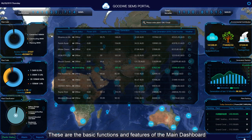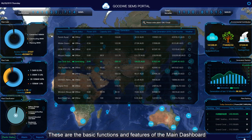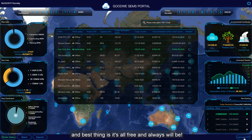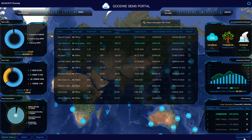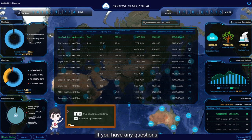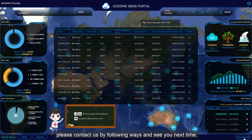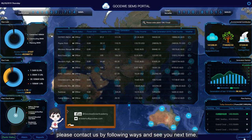These were the basic functions and features of the main dashboard. The best thing is, it's all free and always will be. If you have any questions, please contact us through the following ways, and see you next time.